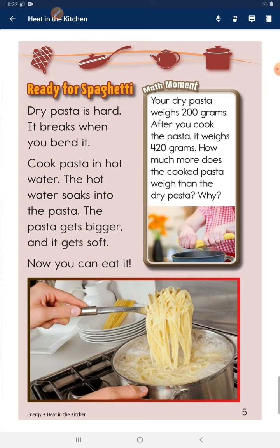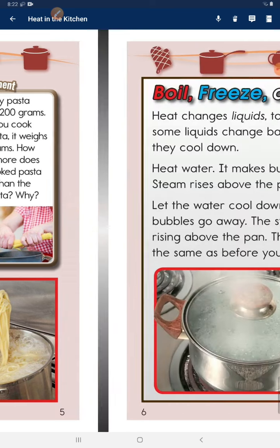Now you can eat it. Math moment: Your dry pasta weighs 200 grams. After you cook the pasta, it weighs 420 grams. How much more does the cooked pasta weigh than the dry pasta? Why?